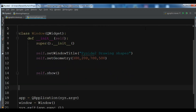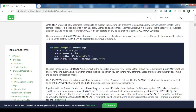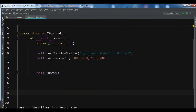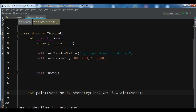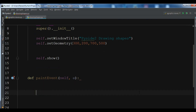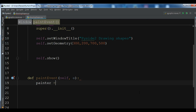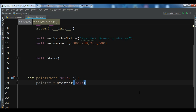After this, we need to use a paintEvent method. We define paintEvent and then we need to create the object of the QPainter class: painter = QPainter(self). After that we can proceed to draw.